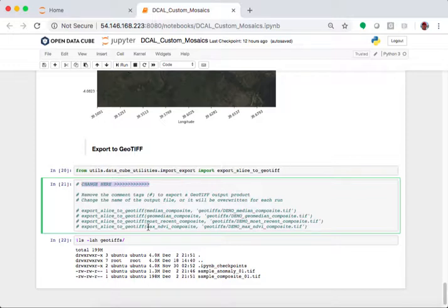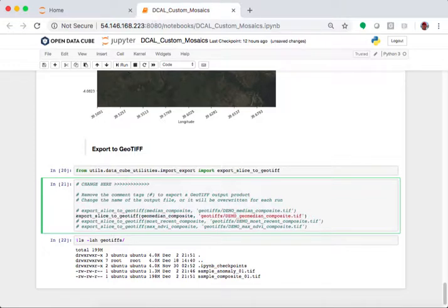all four of these, if I want to export the geo-median composite, all I do is remove the comment line here so that it looks like this, and it runs.